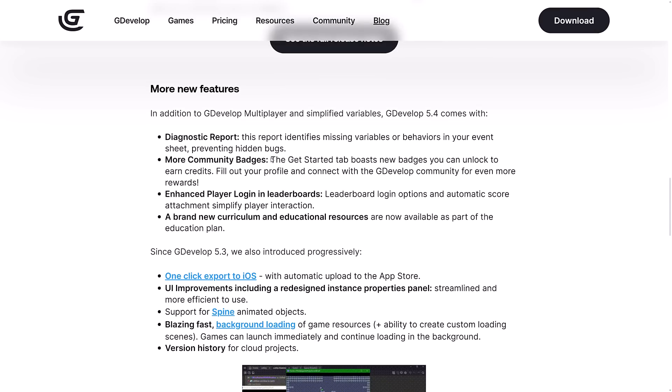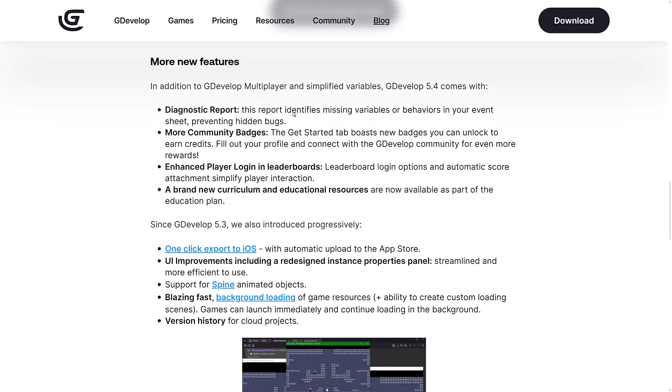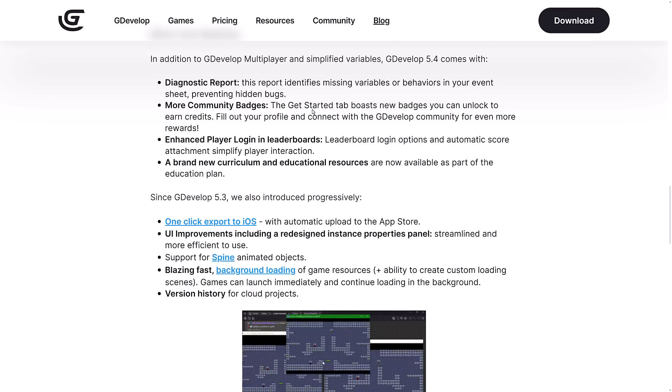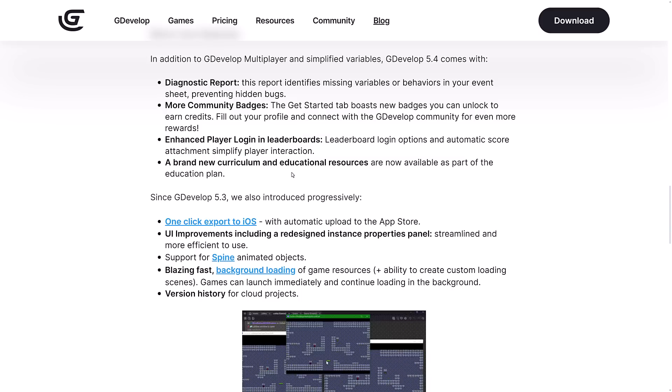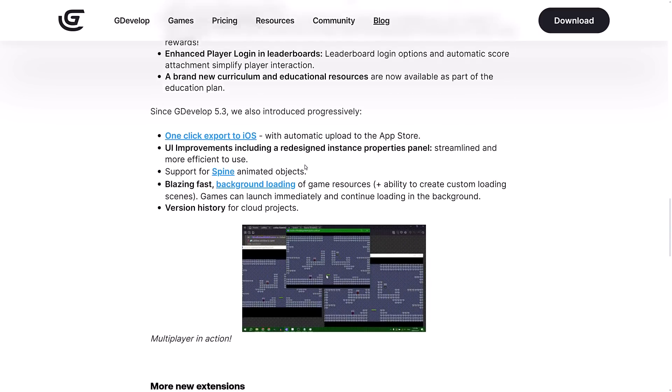There's a lot of refactoring to the way that variables actually worked. If you don't use GDevelop already, all of that was gibberish to you. But if you're using GDevelop, you're going to have some pretty profound changes as a result. A couple more features: there's now diagnostics reports that show missing variables or behaviors, help you find hidden bugs, more community badges, enhanced player login and leaderboards, and a brand new curriculum and educational resource. I think all of the training and branding and educational stuff is the key part of GDevelop, so that's always nice to see.